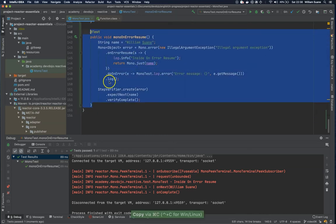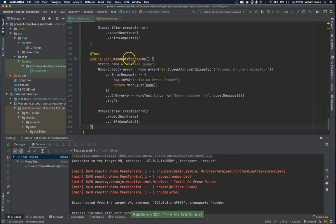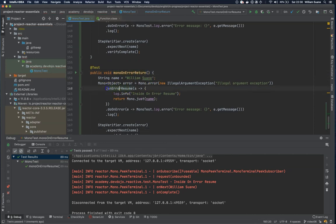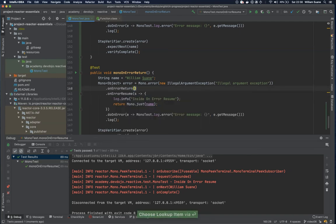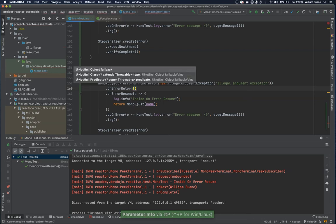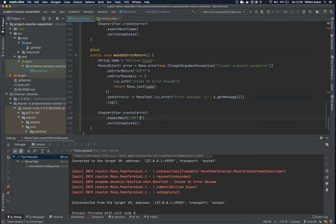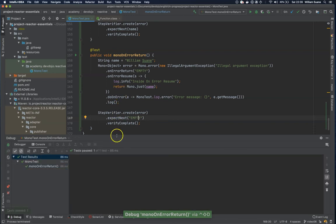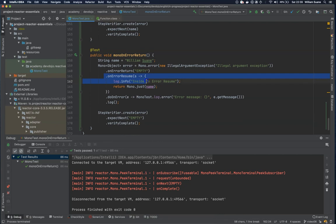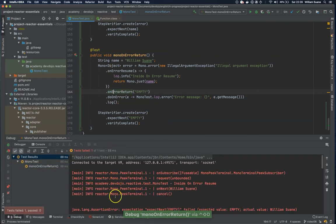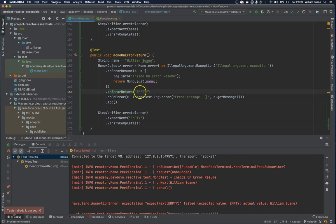Another option is if you would like to return just a simple value instead of another Mono. For that we have onErrorReturn. The difference is that instead of using onErrorResume, we use onErrorReturn, which takes a fallback object. You could return for example an empty string. Now the expectNext is empty. Let's execute — you can see that onErrorResume is not being executed and everything below is being completely ignored. If you move it further down you'll see we get an error because we are supposed to get that empty value back.